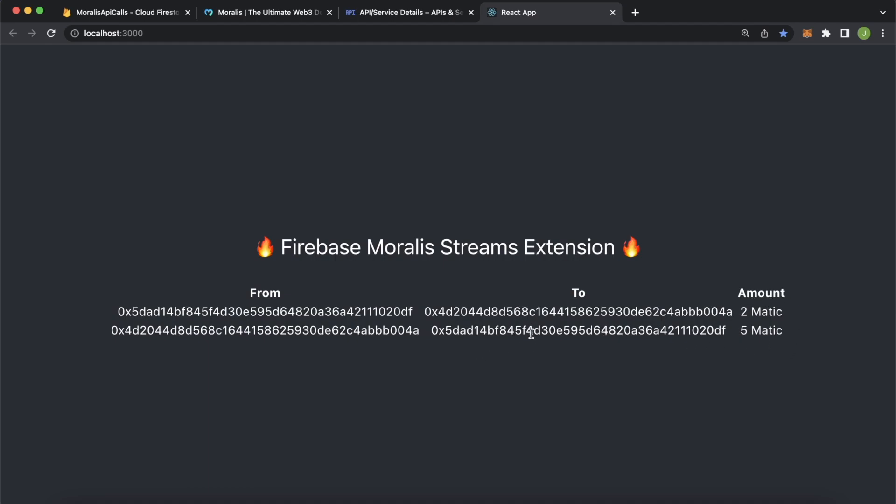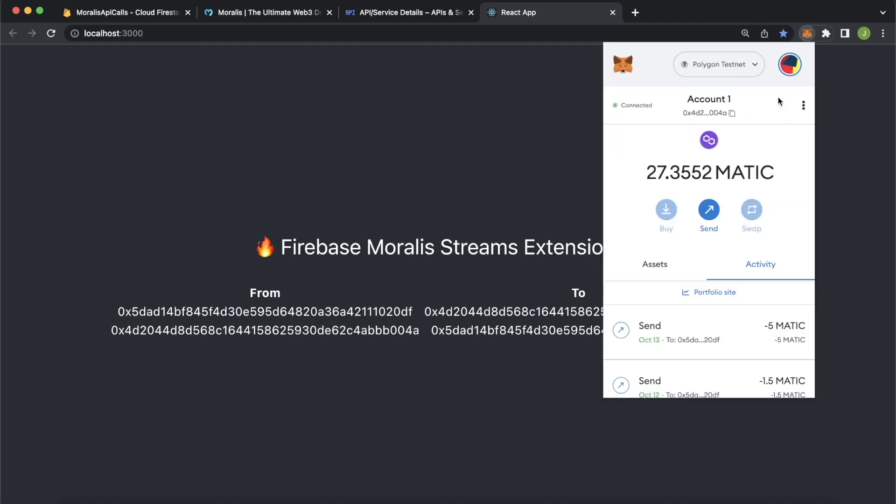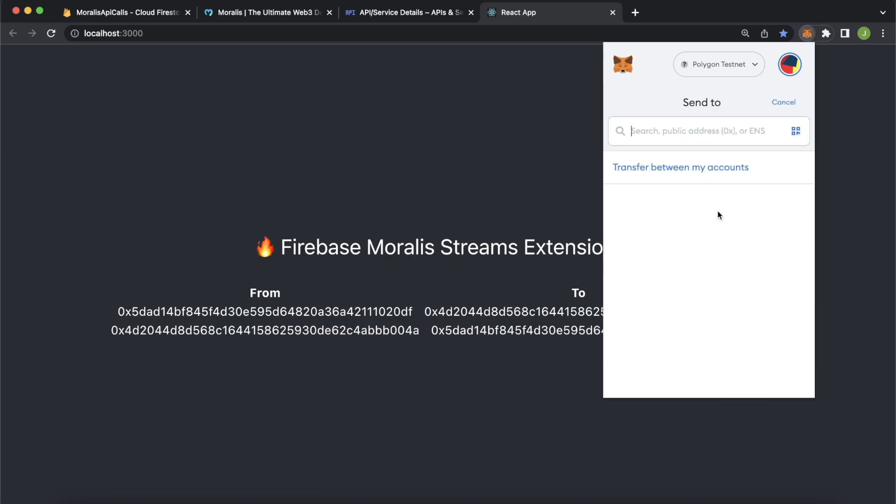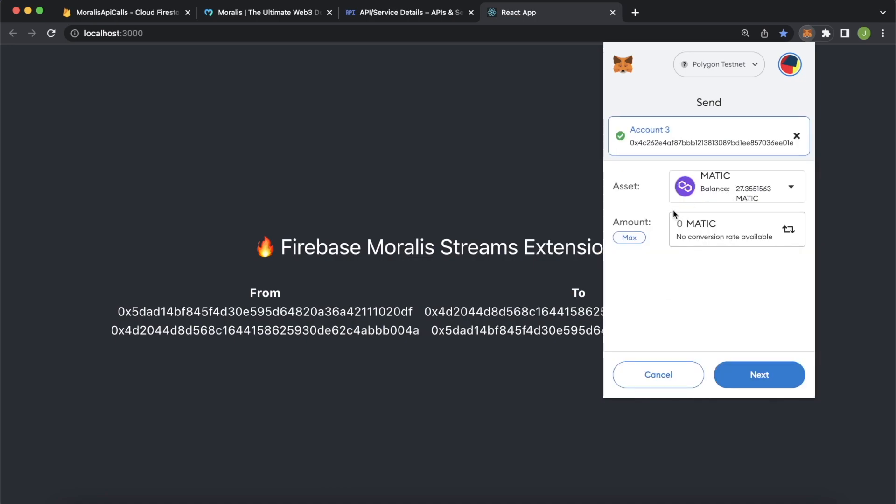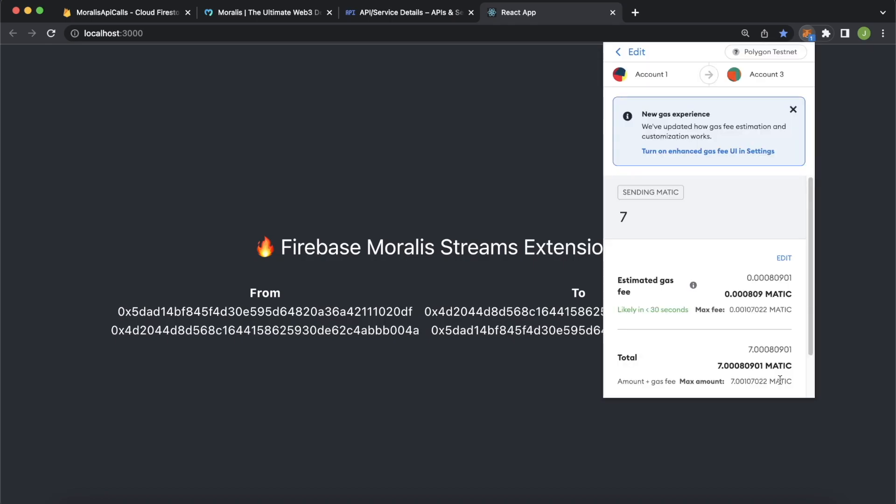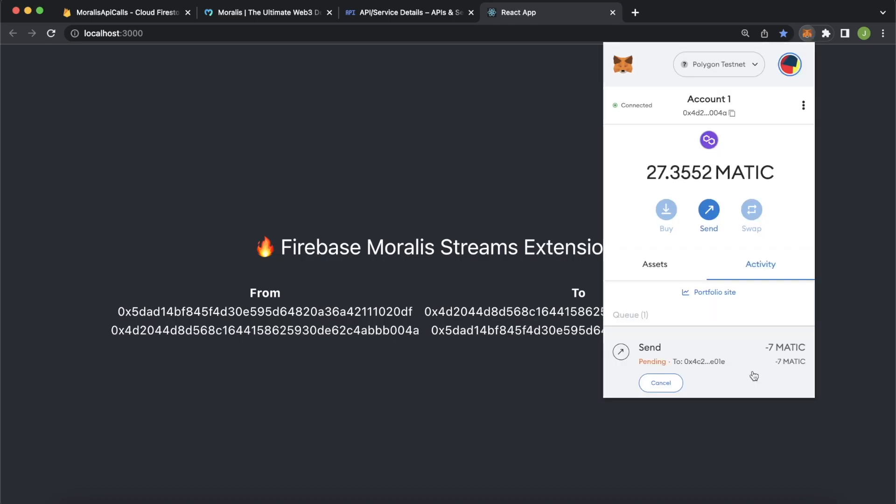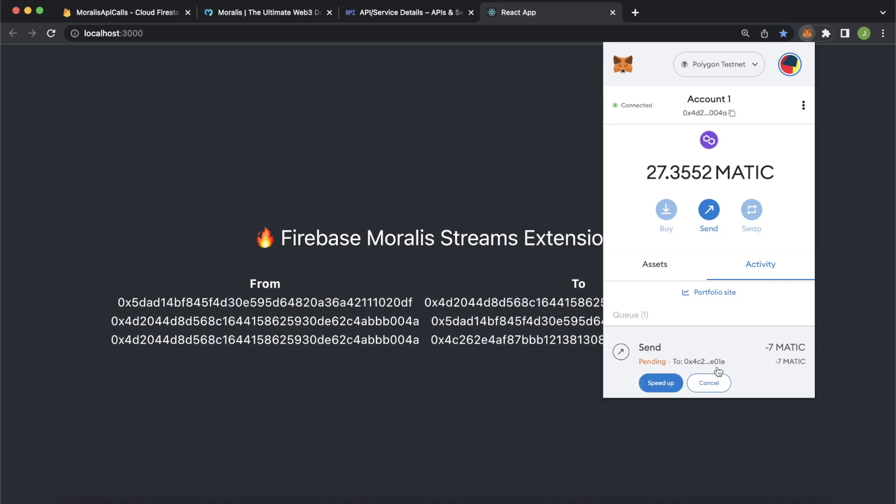And we've been listening to using Morales streams. And we have the from address and to address and the amount which was first five Matic and then two Matic. And we can now test this out, we'll get live updates by sending a transaction. So on account one, which is the account we're listening to streams for, we send, let's send to account three this time. So we'll get a new address, let's send seven Matic to this account, press next, scroll down and confirm. And while that's sending after it's sent, it should automatically be updated onto our app.